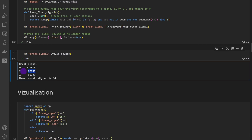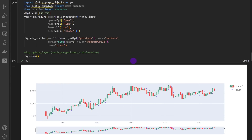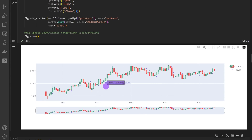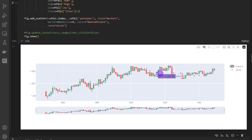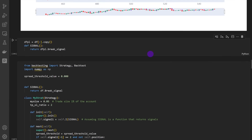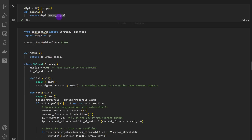Now we can count the signals in the data frame: we have around 62,000 bullish signals and around 62,000 bearish signals. We can visualize these on the candle chart — bullish and bearish signals are clearly visible. The code is working properly and we have our signals, so now we can move on to the backtest.